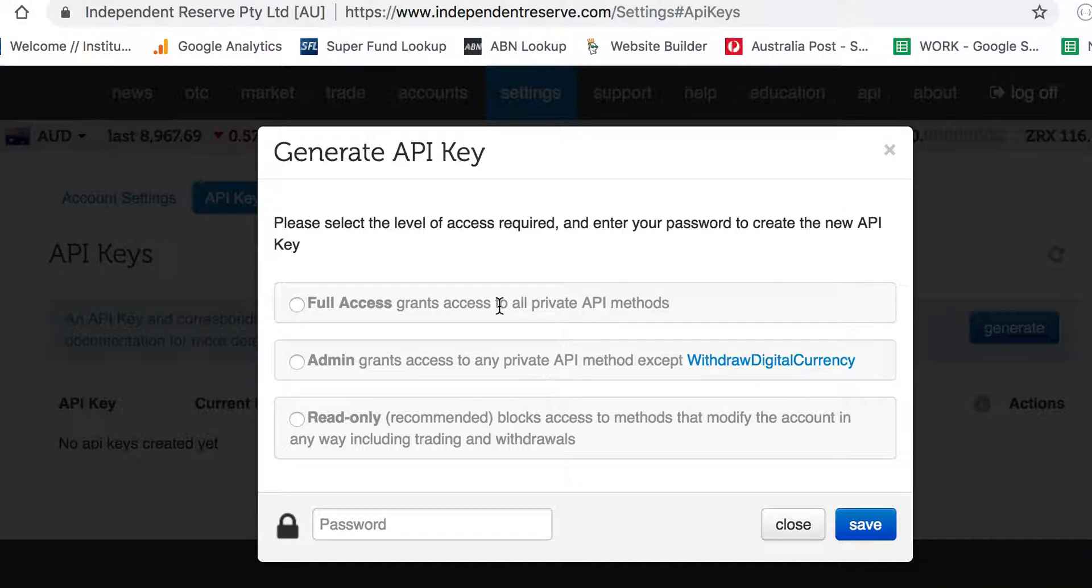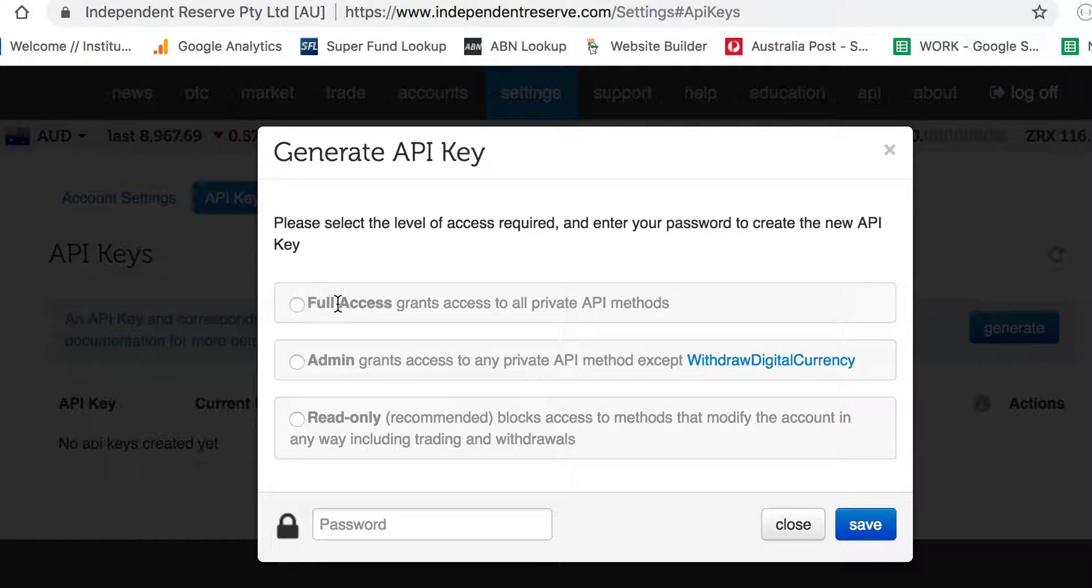Full access gives full control of your account. That will enable the user of those keys to be able to buy crypto, sell crypto, and move money in and out of your account. So just be aware of that.